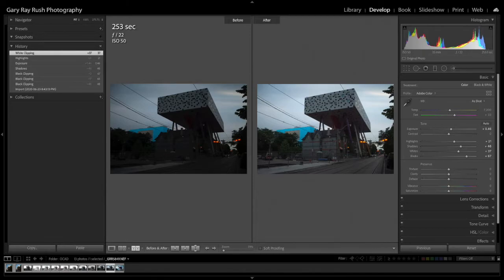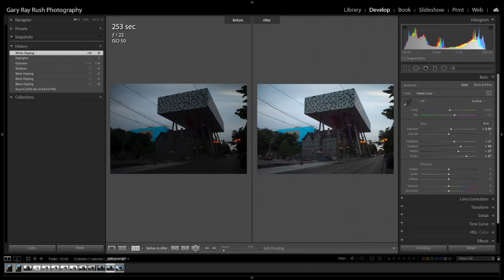Did you know that you can control blacks, shadows, mid-tones, highlights, and whites with your histogram? Well, you can and I'd like to demonstrate.